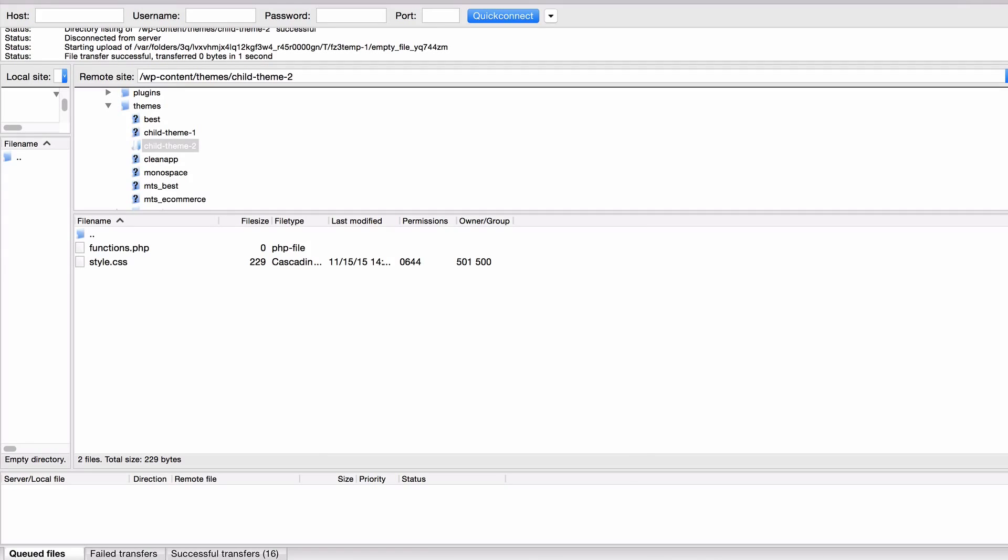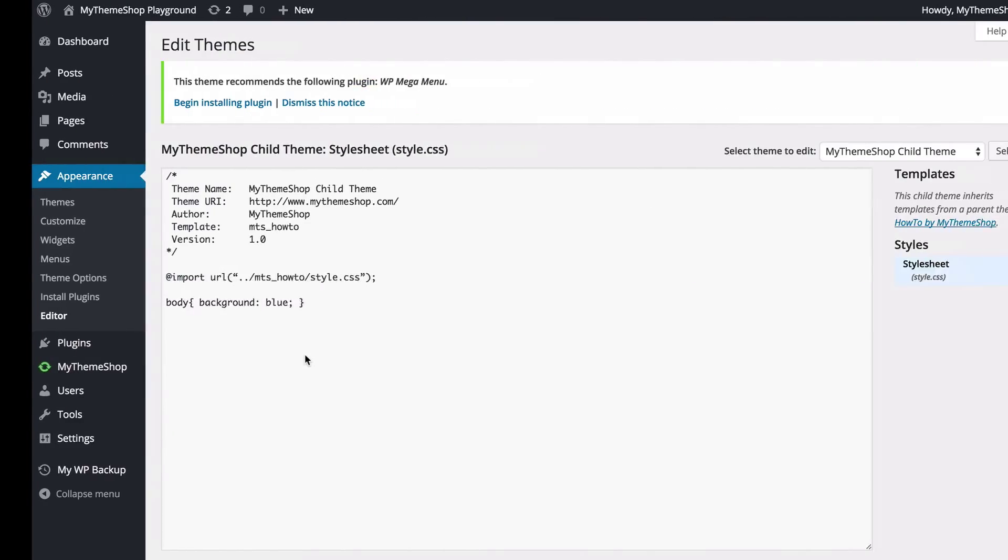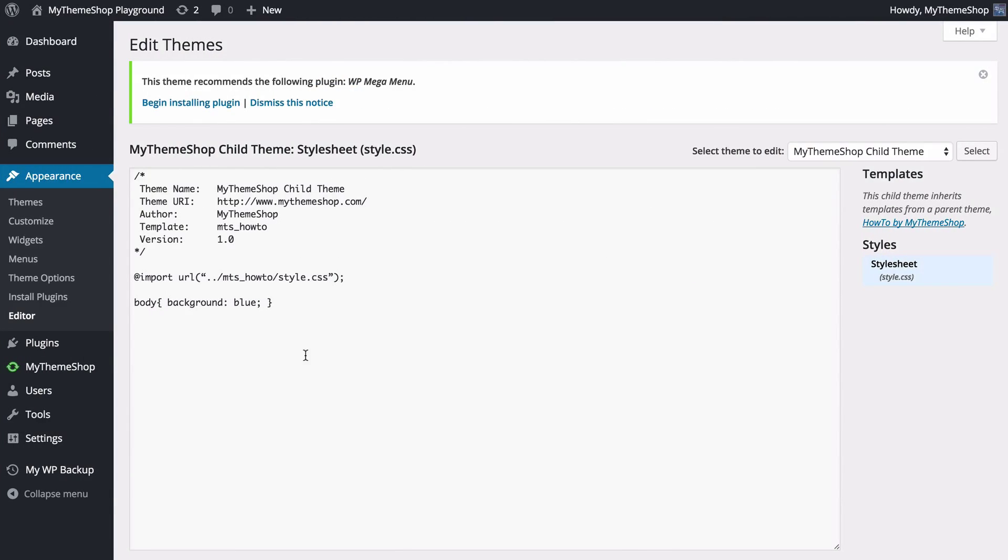So that's just a quick introduction in how to create a child theme for your wordpress site. I hope this video has been helpful and thank you very much for watching.